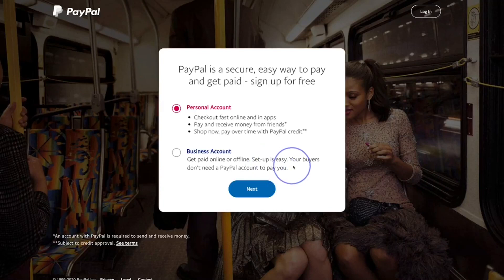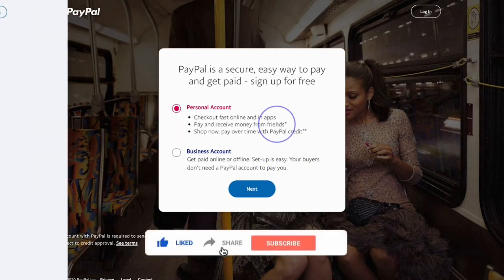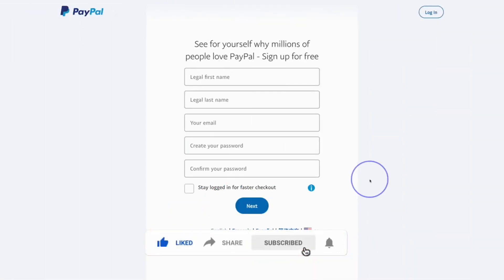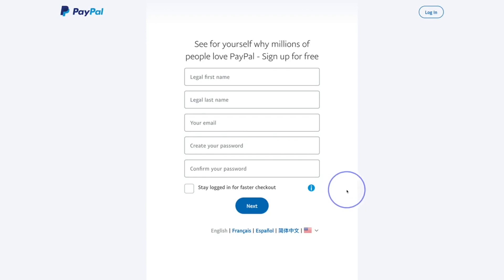We'll do the personal account first, and then at the end I'll show you how to change over from a personal account to a business account. Once you click next, it will take you to a page that asks you for your bio data — your legal first and last name, your email address, and then you'll create a password for your account and confirm it by typing it into the other slot.